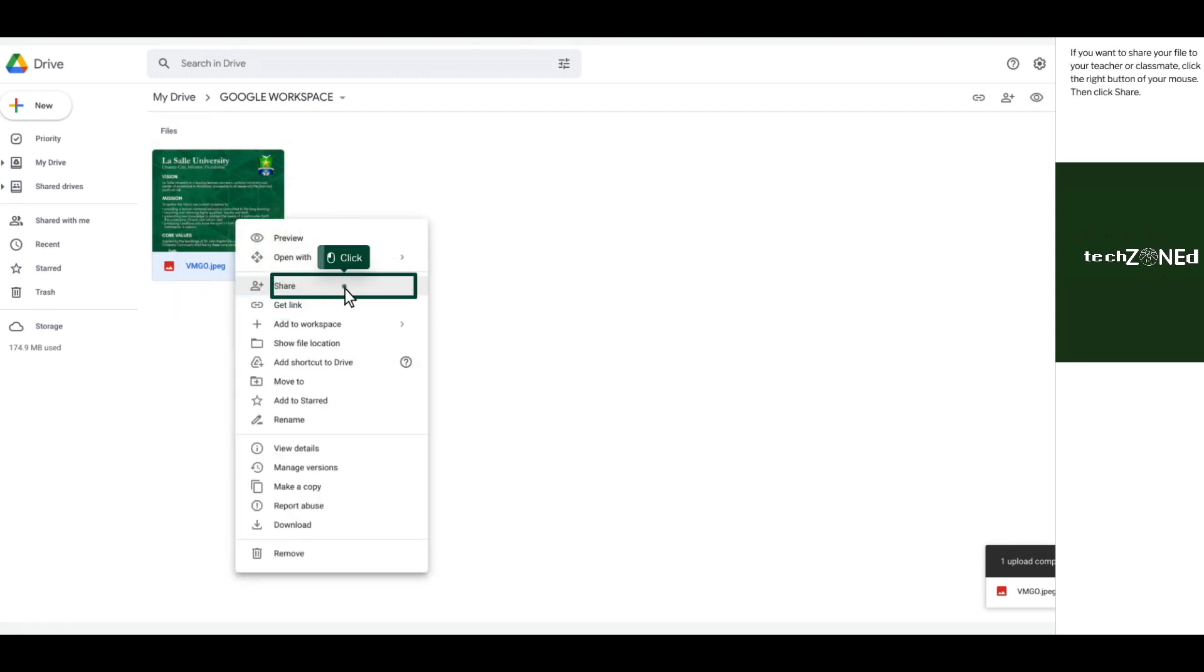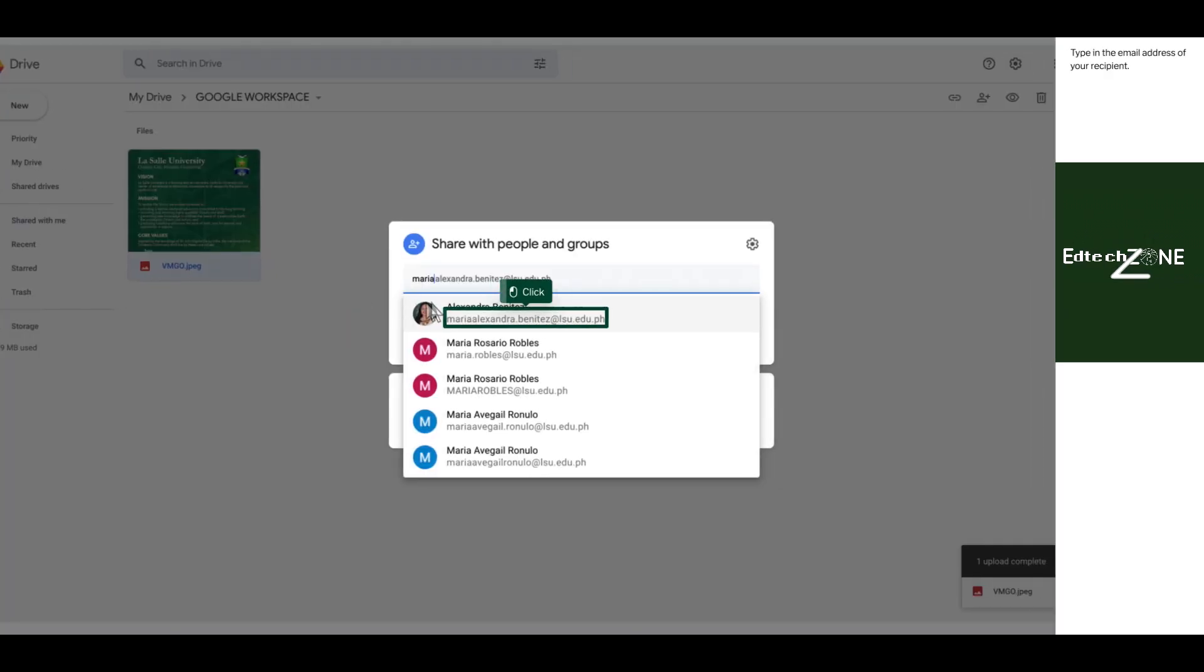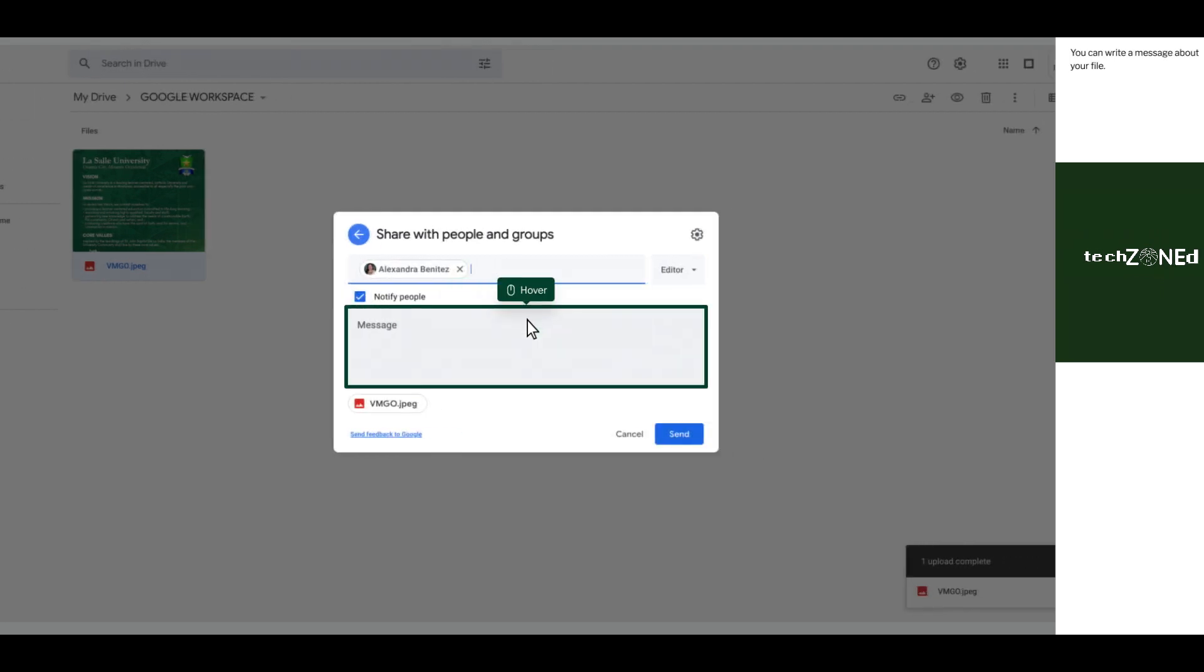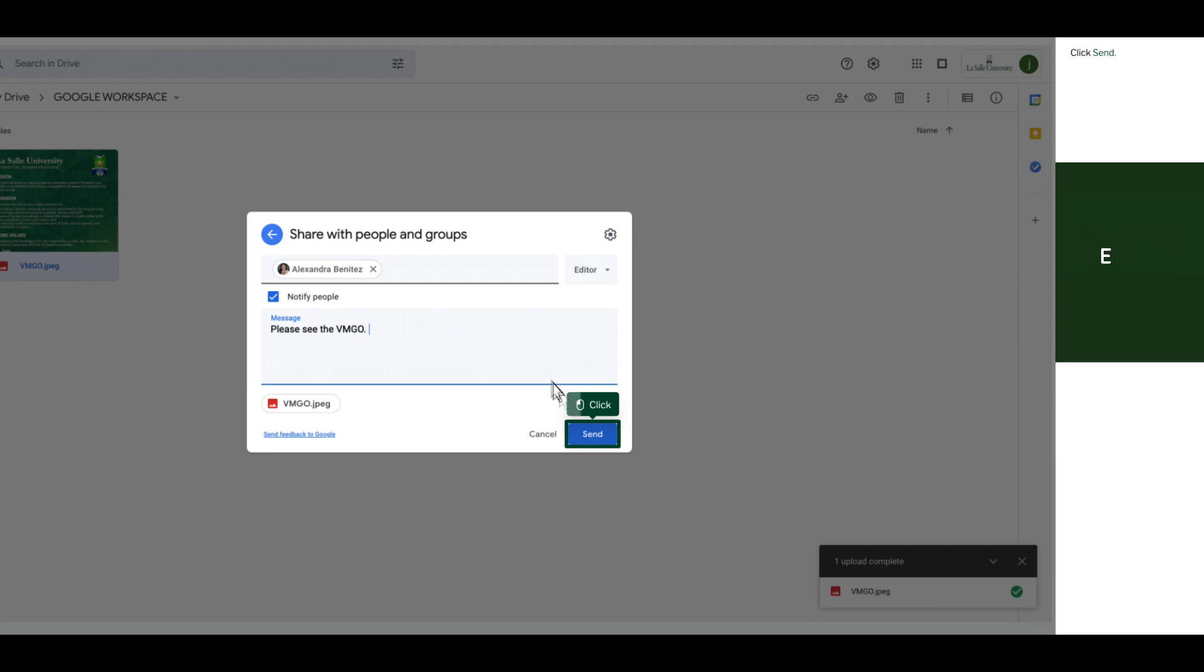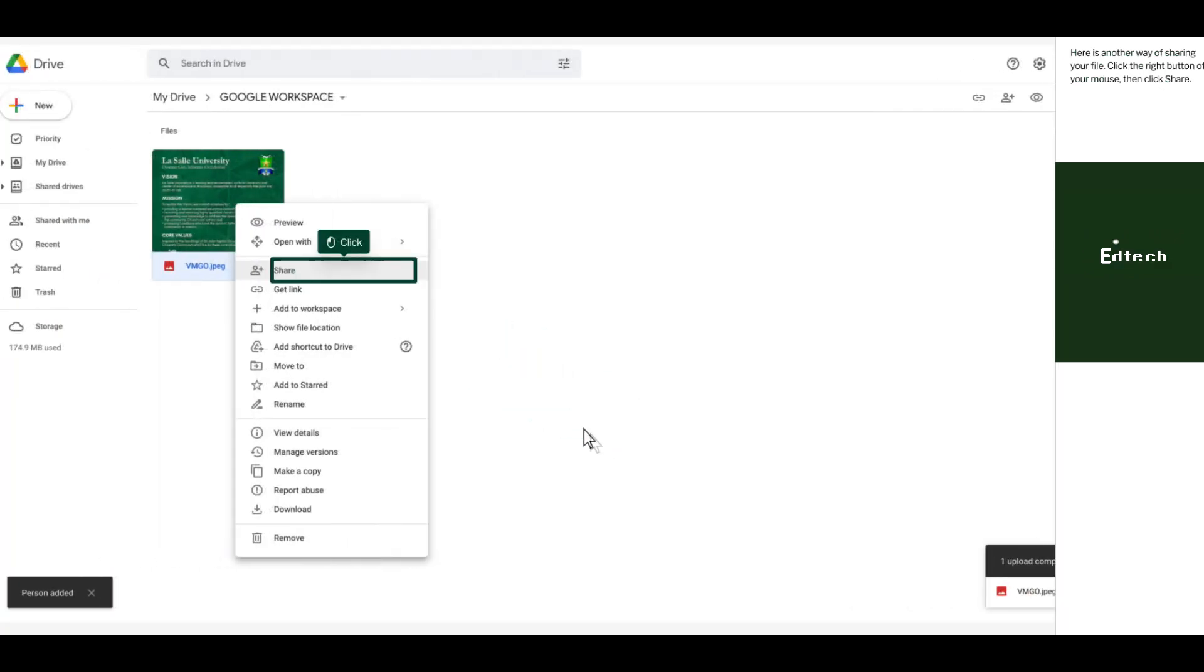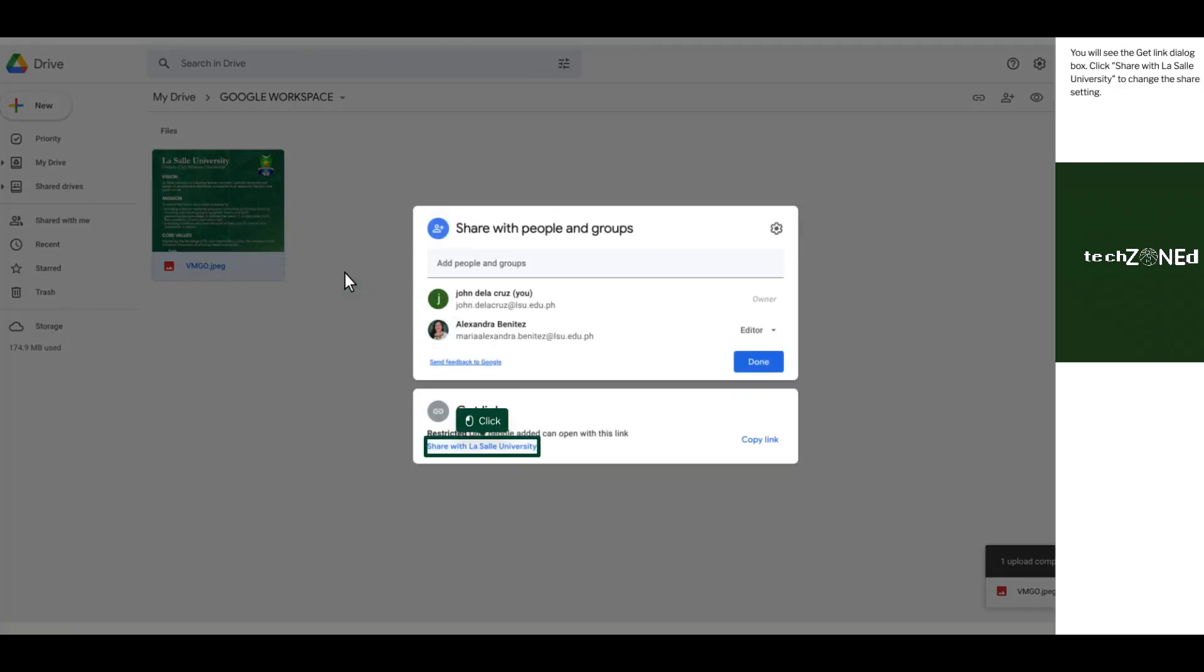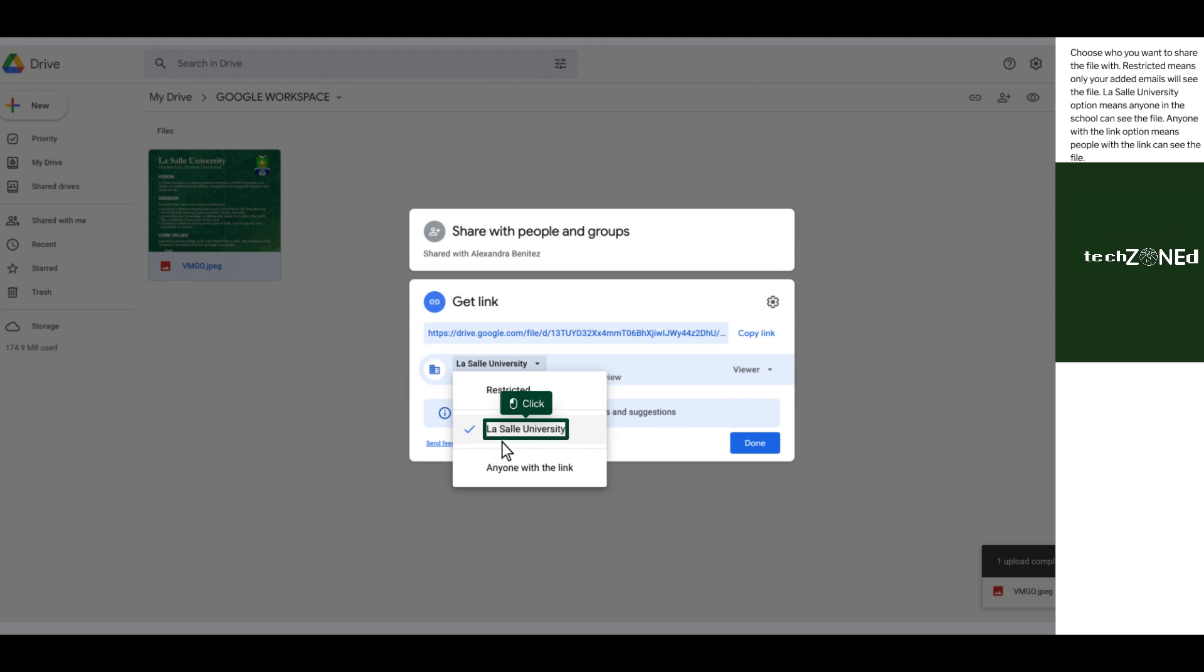If you want to share your file to your teacher or classmate, click the right button of your mouse, then click Share. You will see the Get Link Dialog box. Click Share with LaSalle University to change the Share setting. Choose who you want to share the file with.